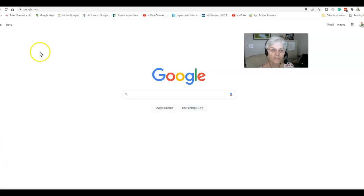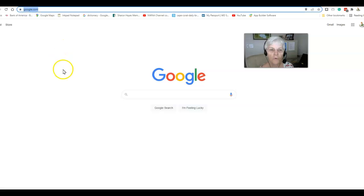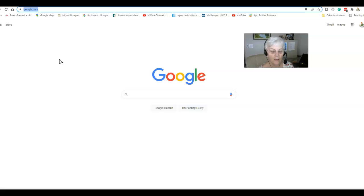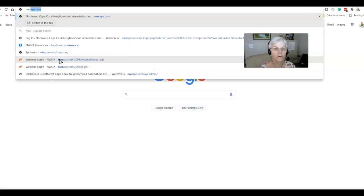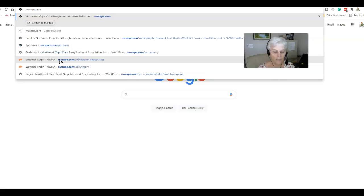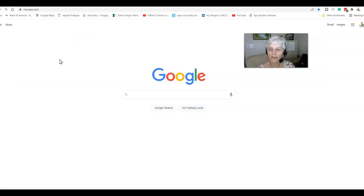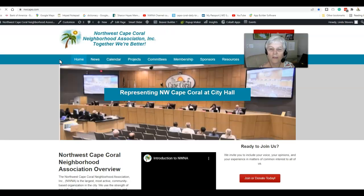We're going to start up here in the URL field or address field of your browser. We're going to type in nwcape.com and you're going to hit the enter key.